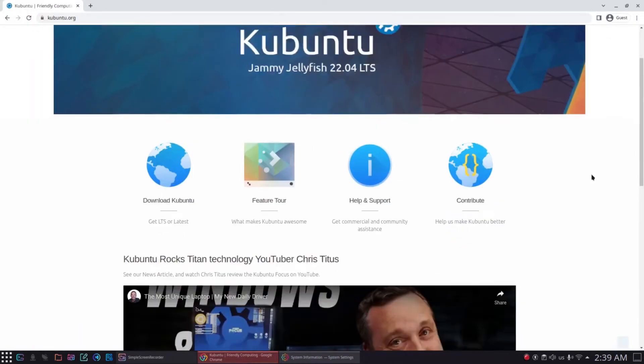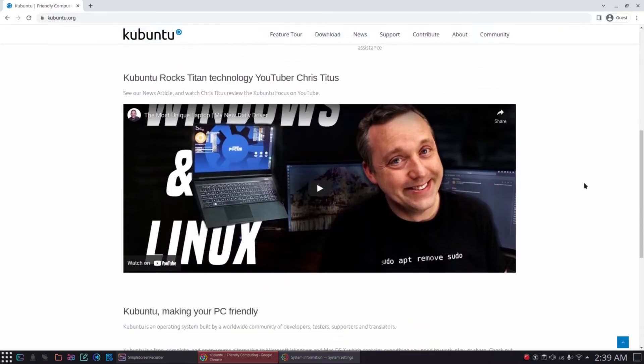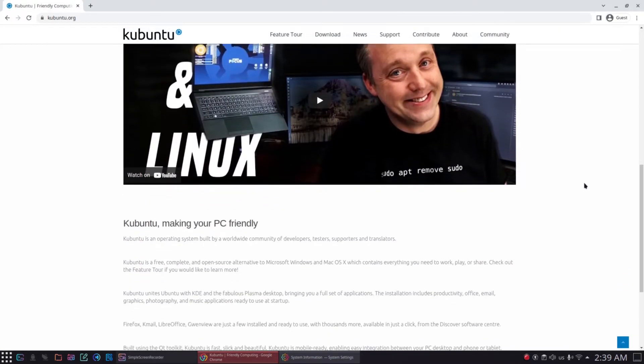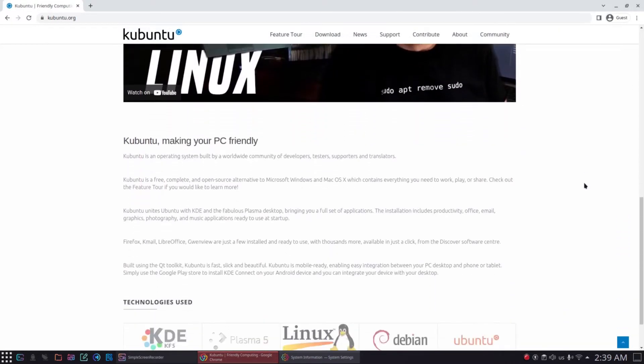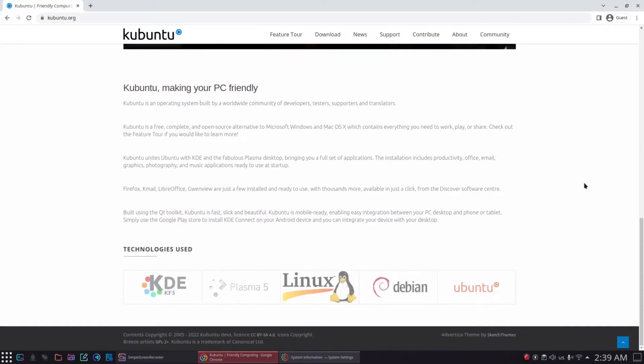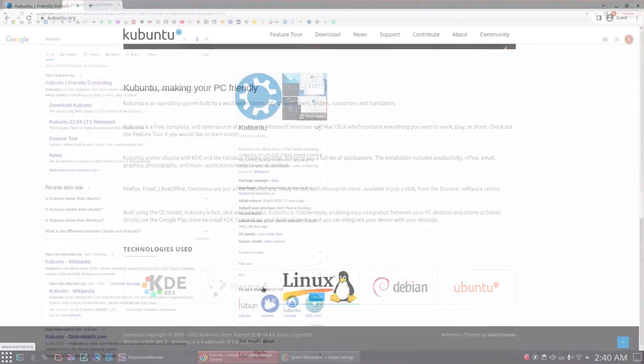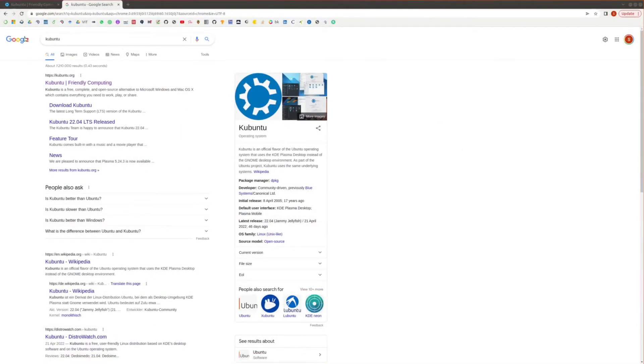If you are interested in Kubuntu operating system, you can visit their website kubuntu.org where you can read further about this Ubuntu based operating system or you can simply read about Kubuntu on Wikipedia. Kubuntu is an official flavor of Ubuntu as we can read on the first line of Kubuntu on its wiki.